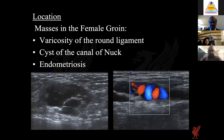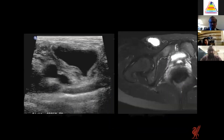Location is particularly important for masses in the female groin, especially around the inguinal ligament. One example showed a very well-defined lesion within the inguinal canal of a female patient — assessment for vascularity revealed prominent vessels, and this was diagnosed as a varicosity of the round ligament. Another cystic-looking lesion on both ultrasound and MRI in the female groin was most likely a cyst of the canal of Nuck given its position.